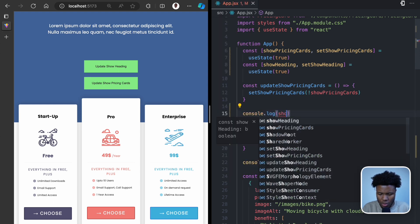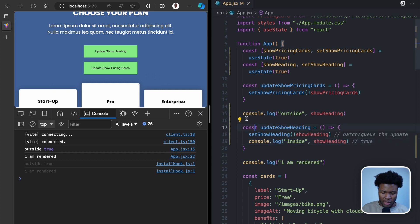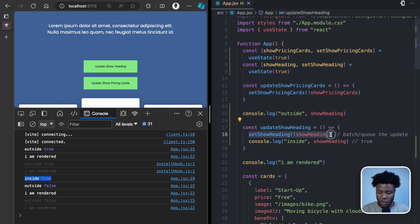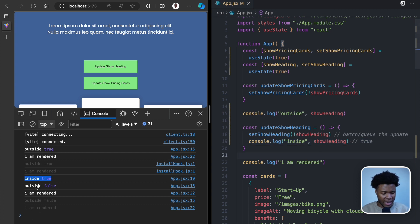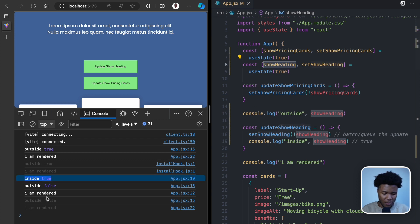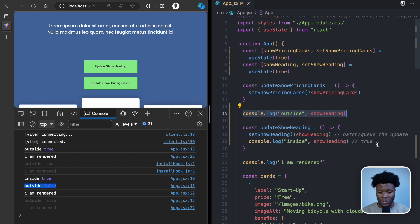If I add a console.log show heading outside the function with the label 'outside', and label the one inside as 'inside', opening the console we can see: on load, 'outside true' because show heading is currently true. When I click 'update show heading', we get 'inside true' and then 'outside false'. The 'inside true' means the function executed and the update was batched for the next render, but the next render was held until the function finished. After the function completed, React triggered the next render where show heading is now false — hence 'outside false'. This is what asynchronous means in React.